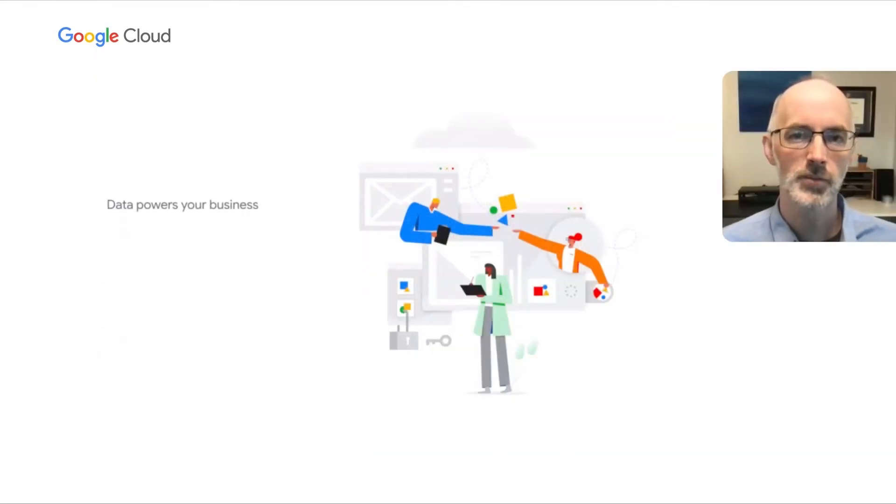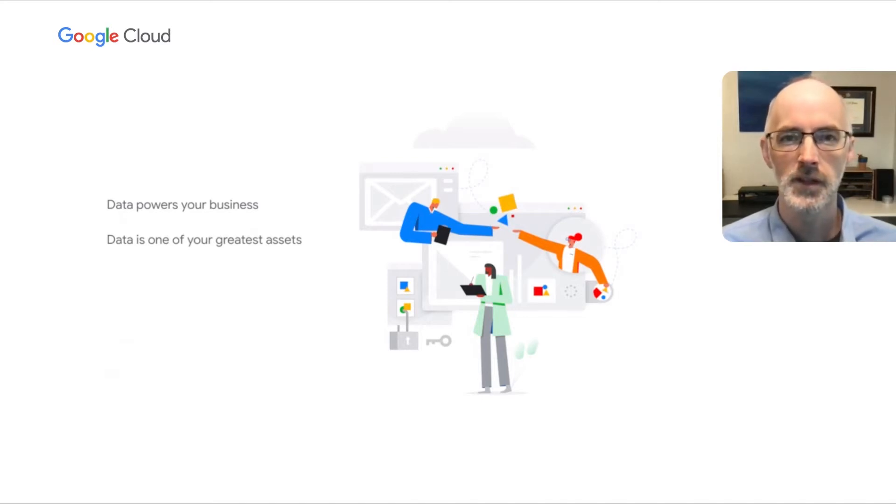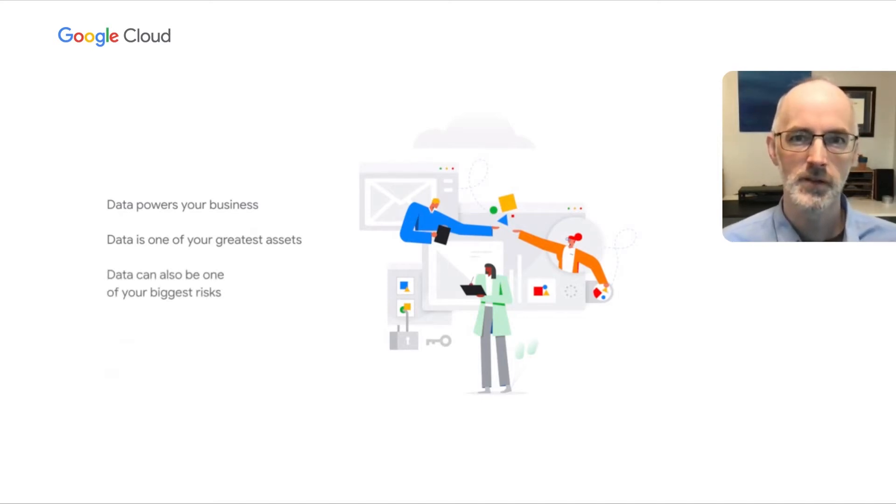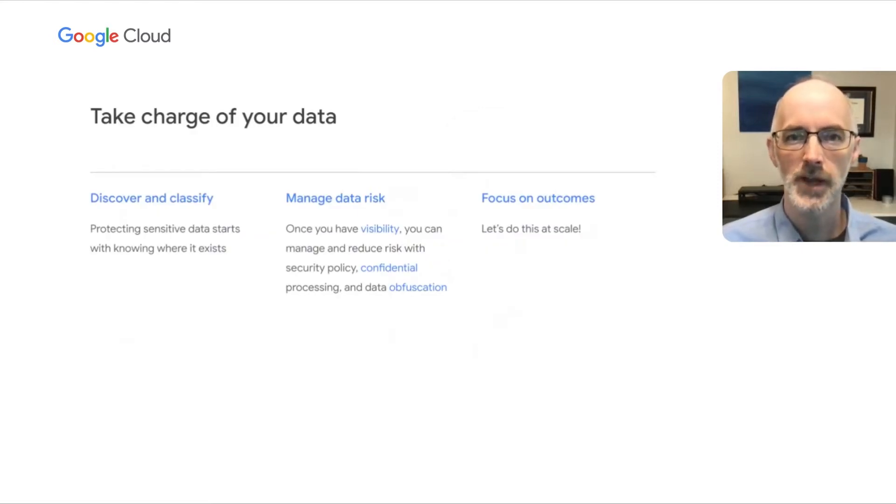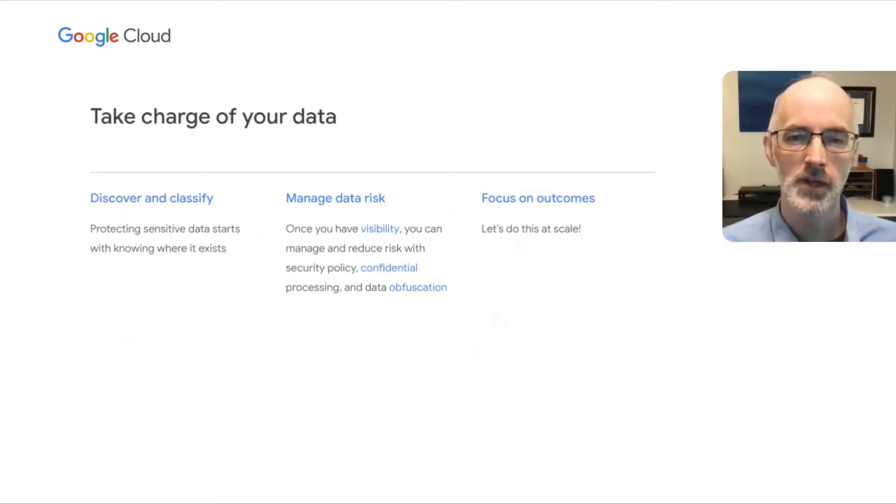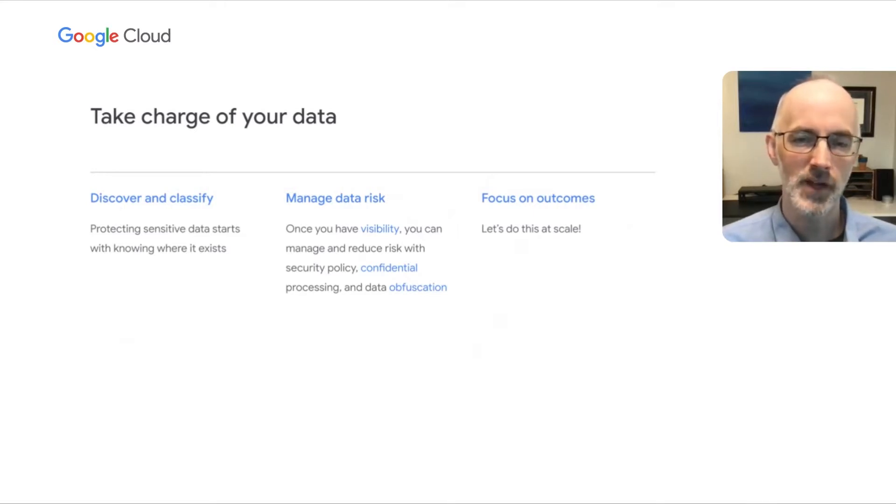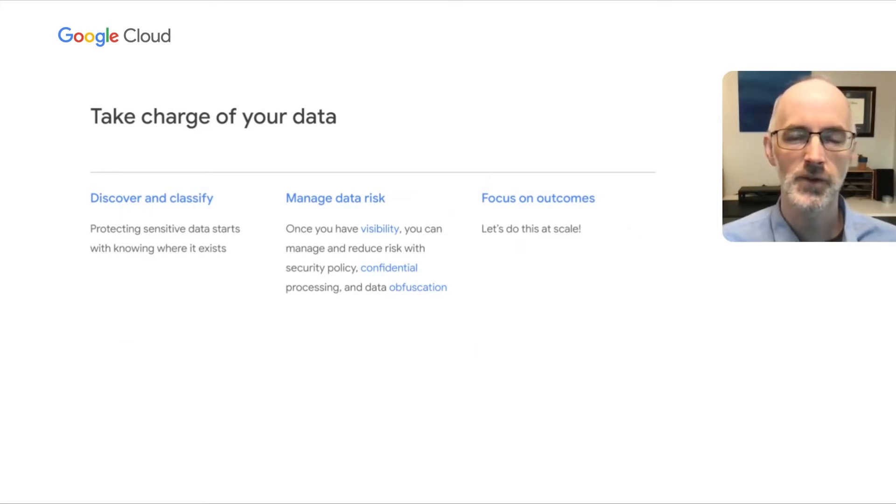Now, data powers your business, and data is one of your greatest assets. But it can also be one of your biggest risks. And today, we're going to talk about how you can take charge of your data. We're going to cover topics like how you can discover and classify your sensitive data. We feel that understanding your sensitive data is the first step in protecting it.